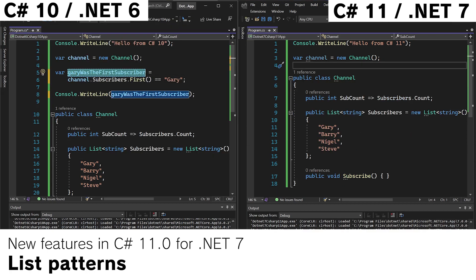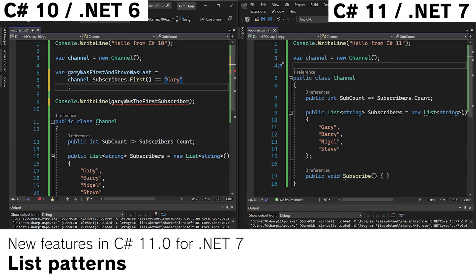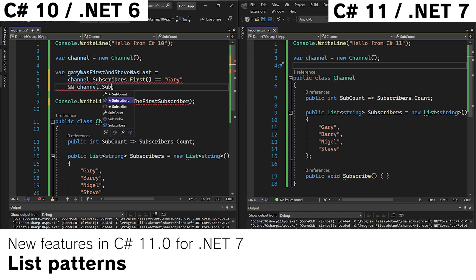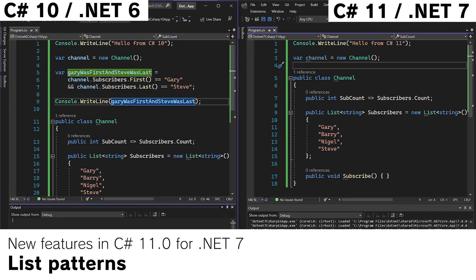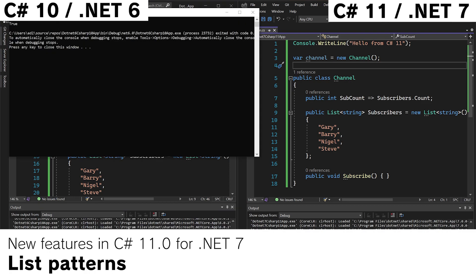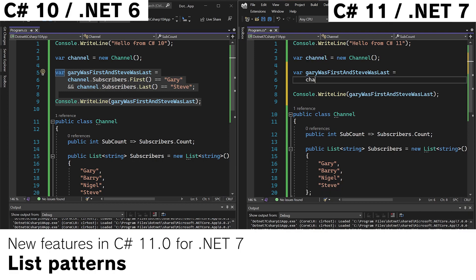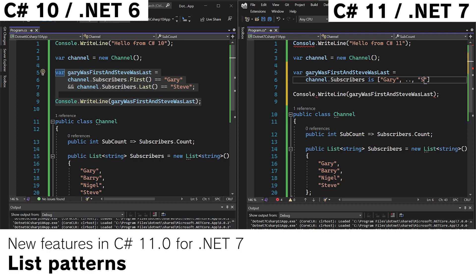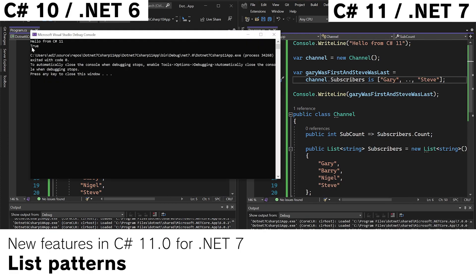So what if we wanted to have a boolean variable that said Gary was first and Steve was last? We could do this with LINQ obviously like this, channel.subscribers.last Steve. Run the app and it says true. But with the list patterns we can be cleverer and go channel.subscribers is gary.steve. Run the app and this also says true.